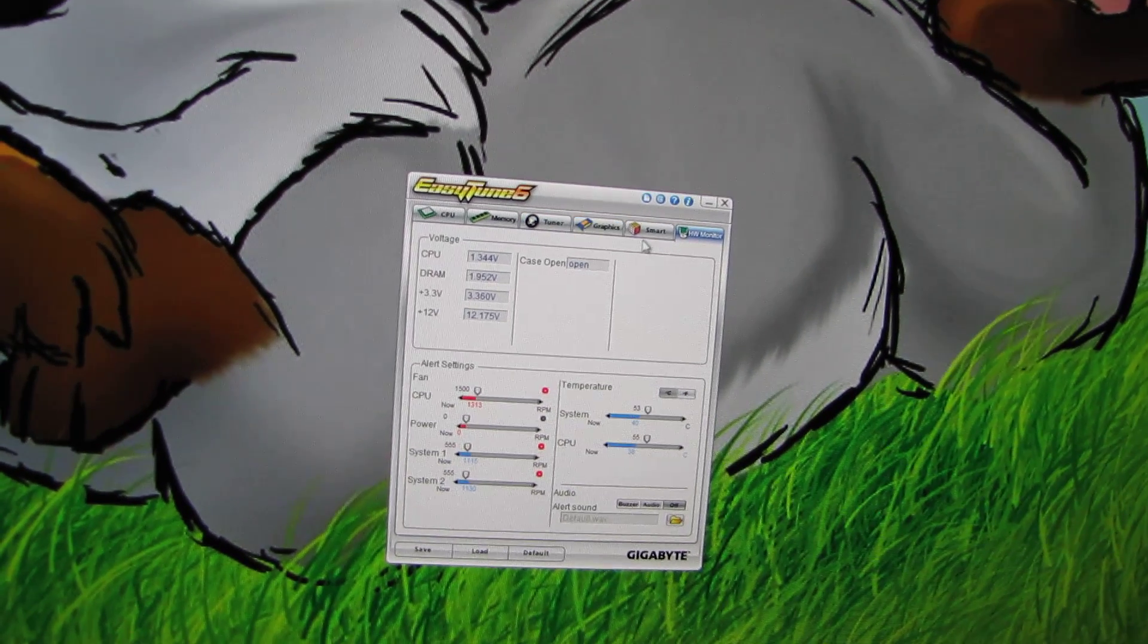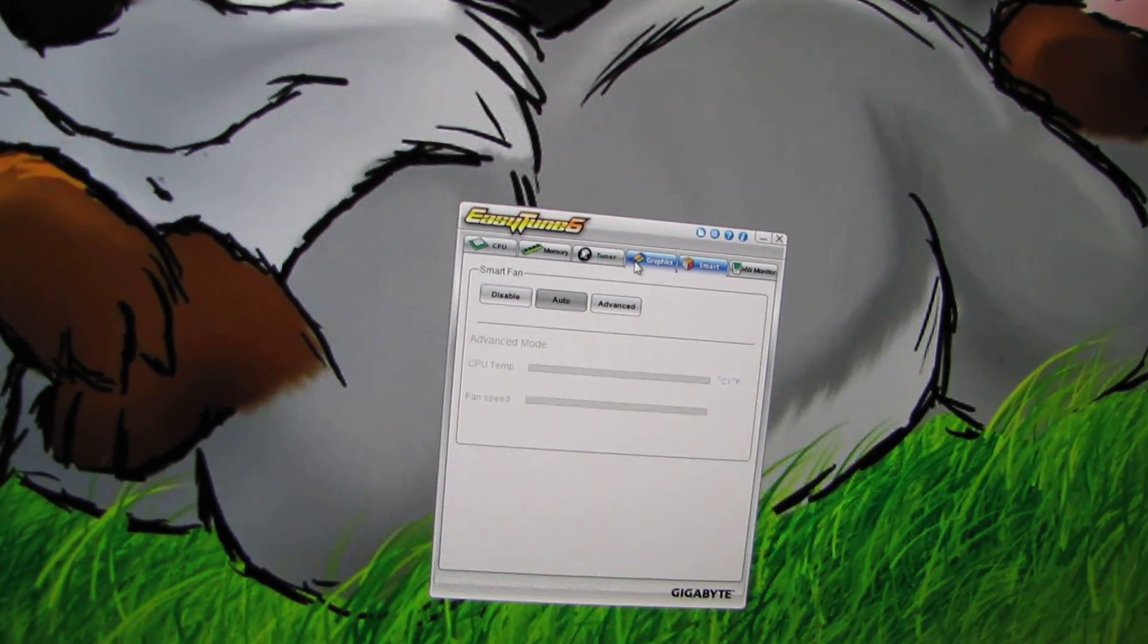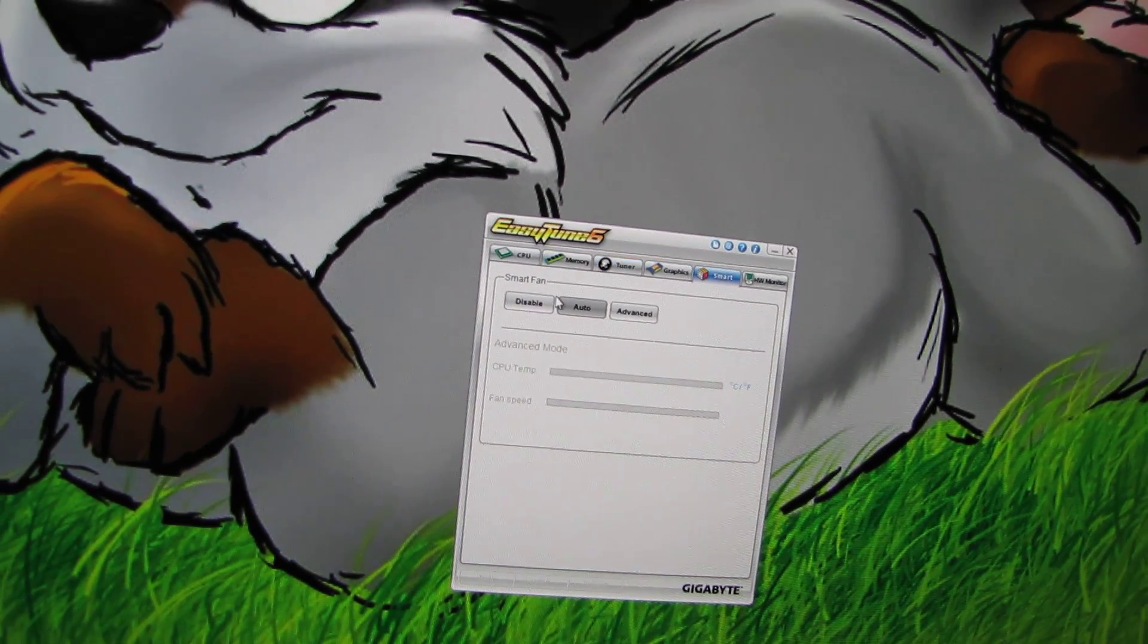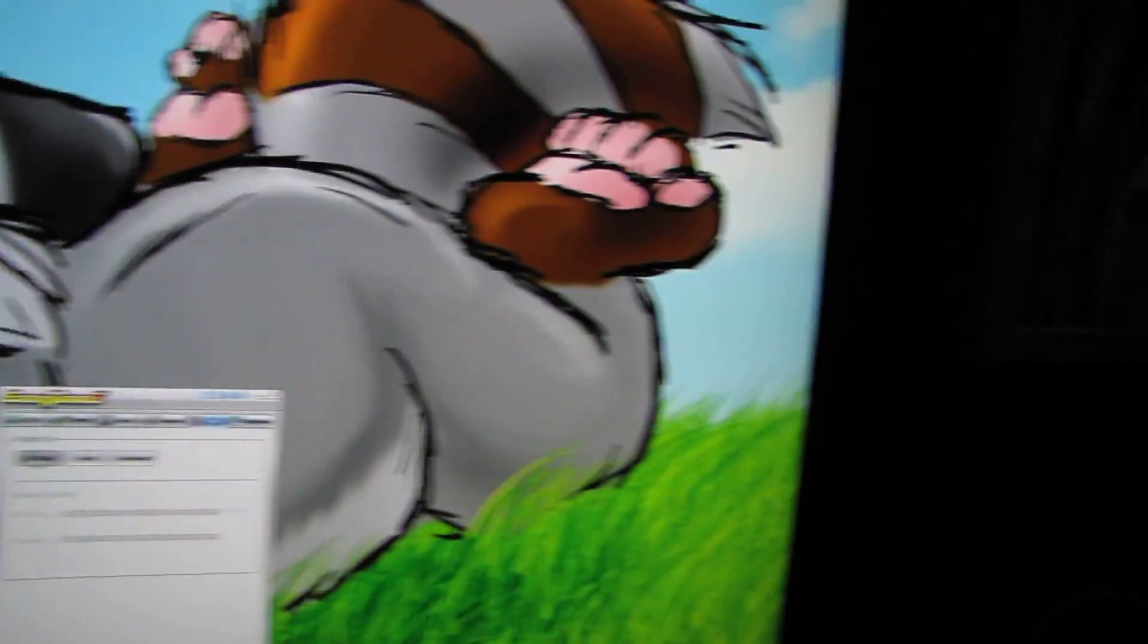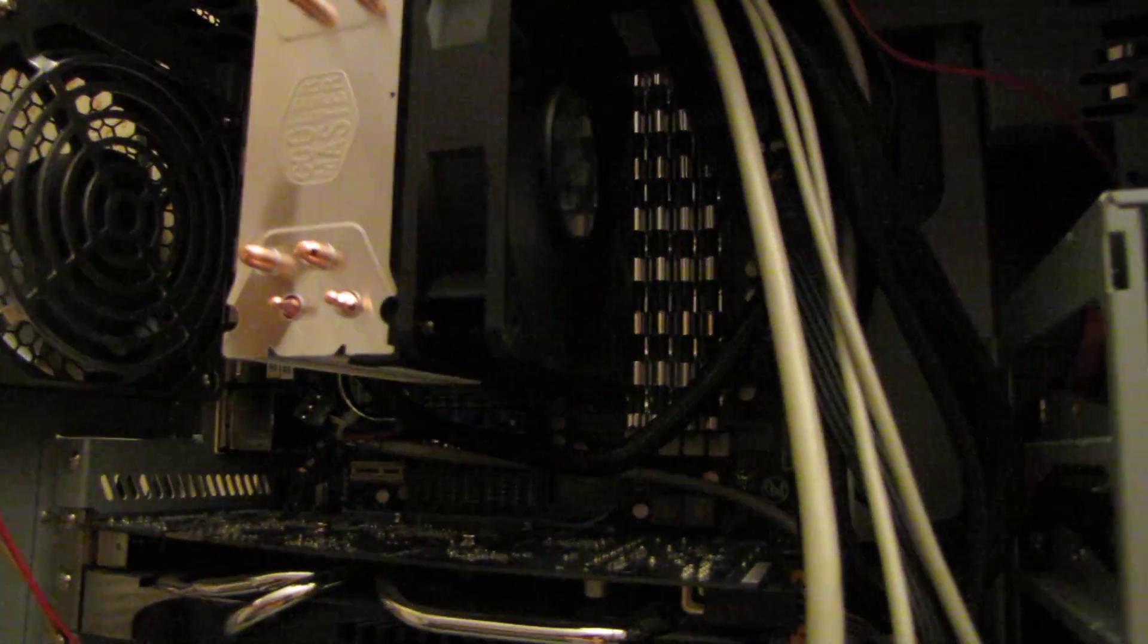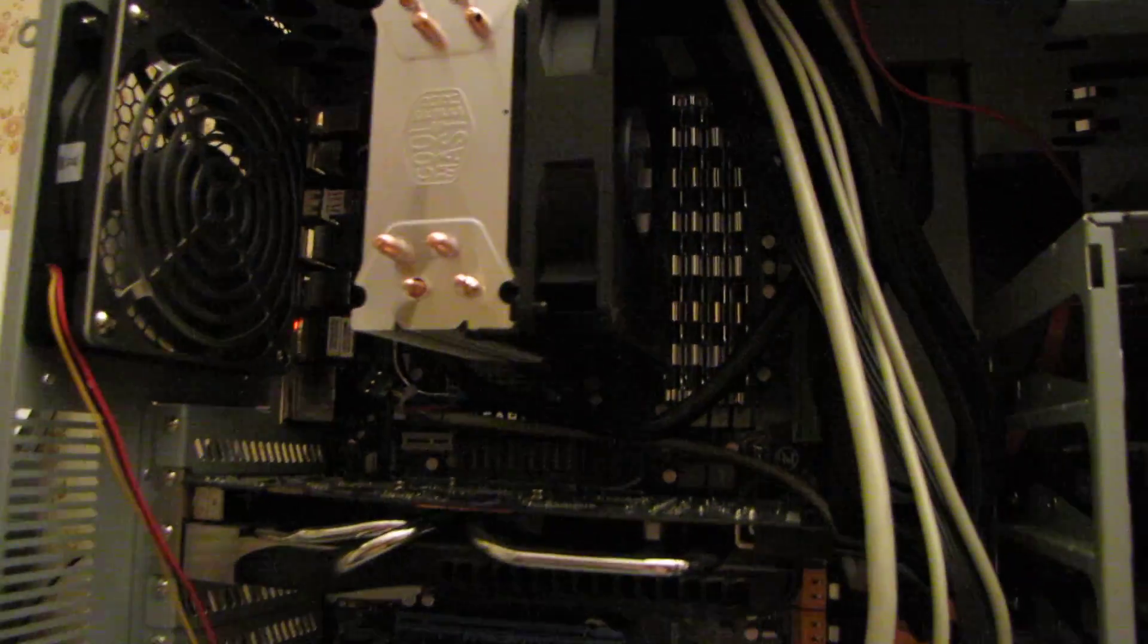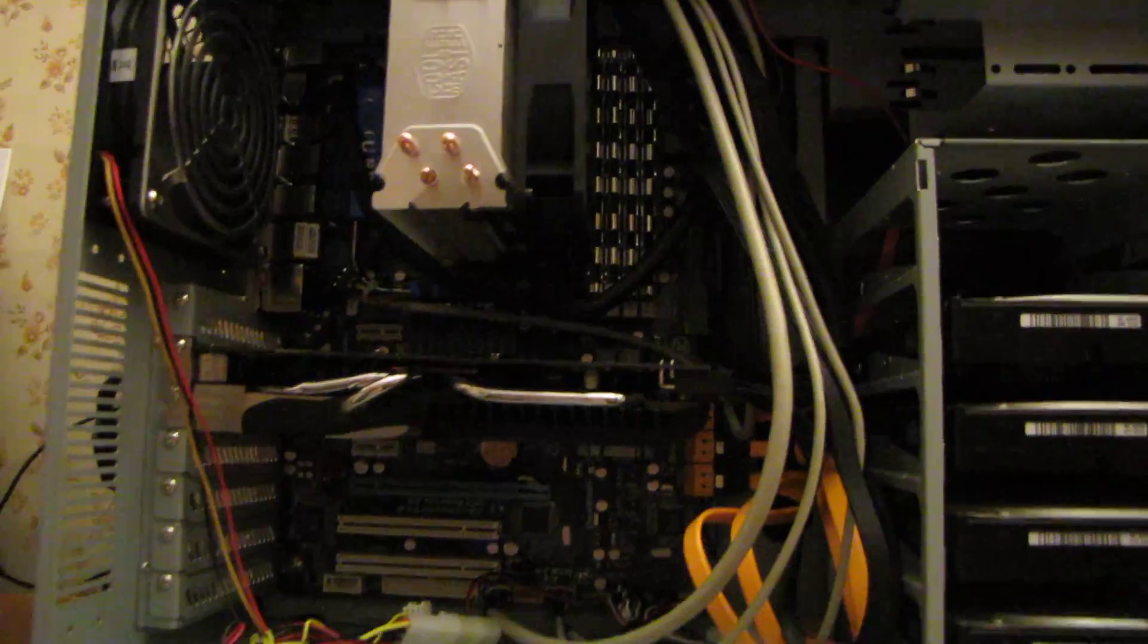Now you can hear the fan on that Cooler Master. That's as loud as it gets. Really, it's kind of a soothing sound, much better than the high-pitched scream that the stock cooler made.